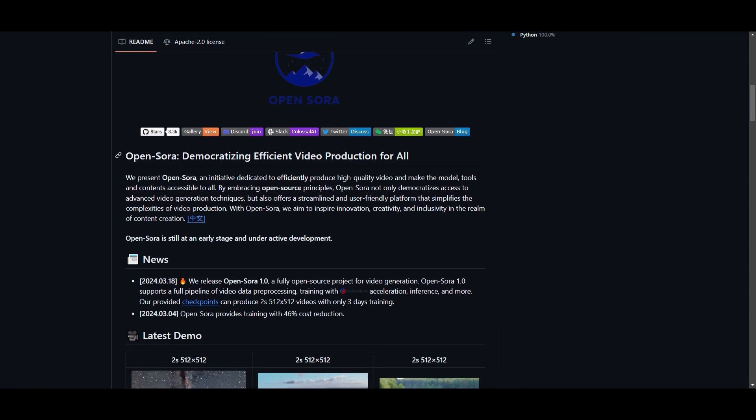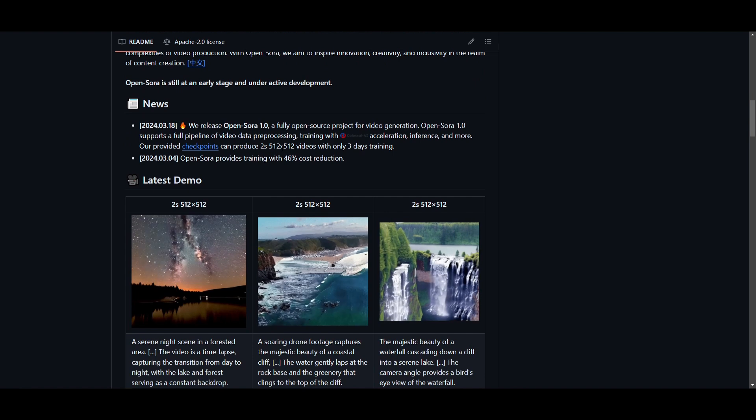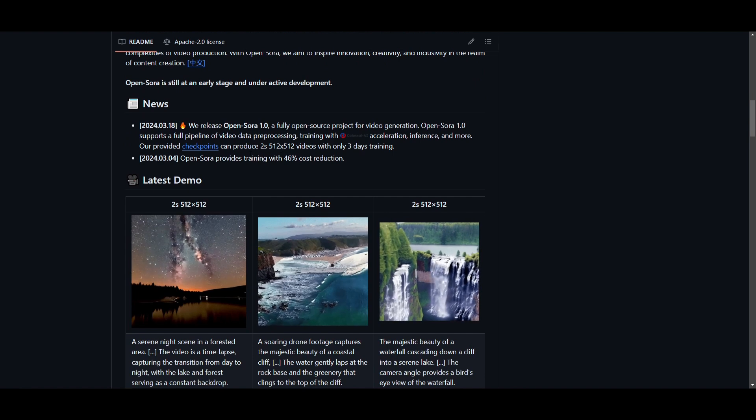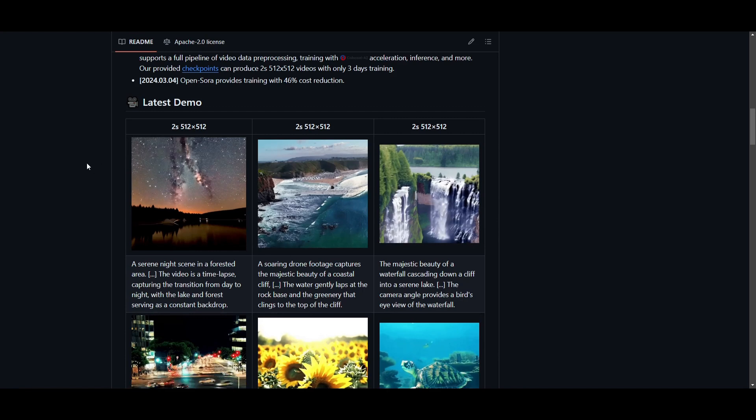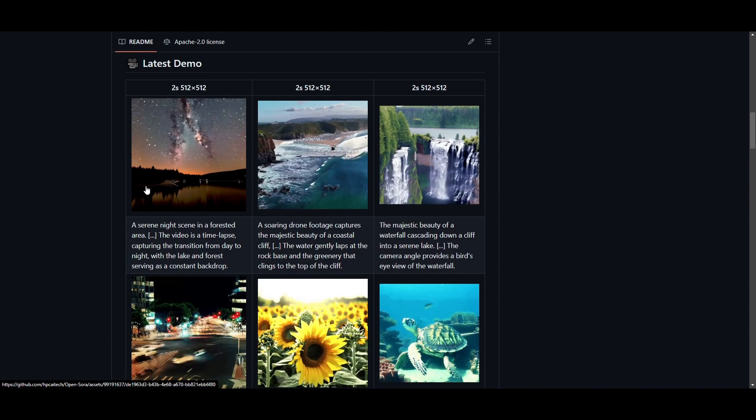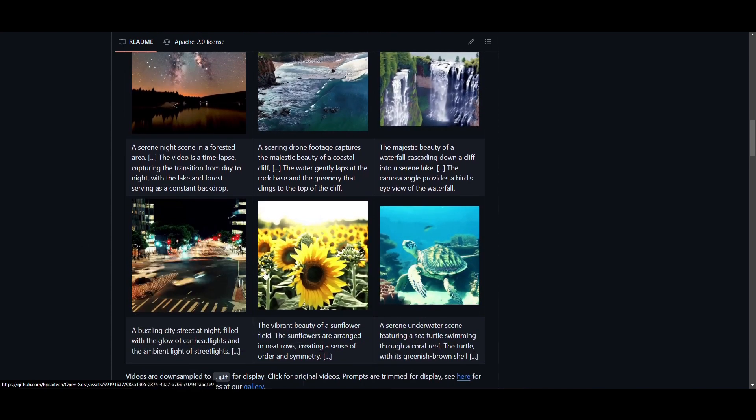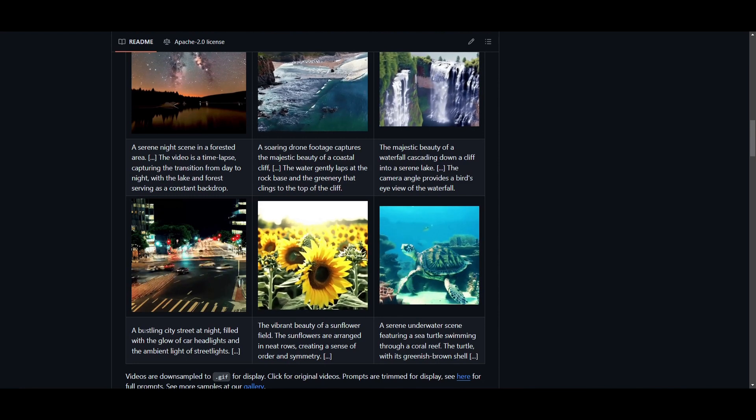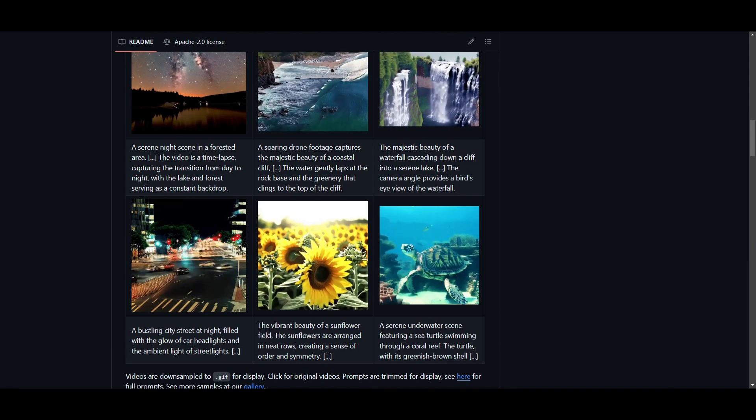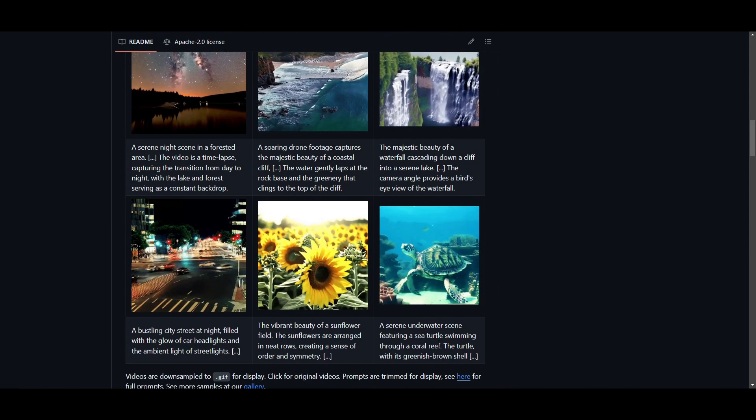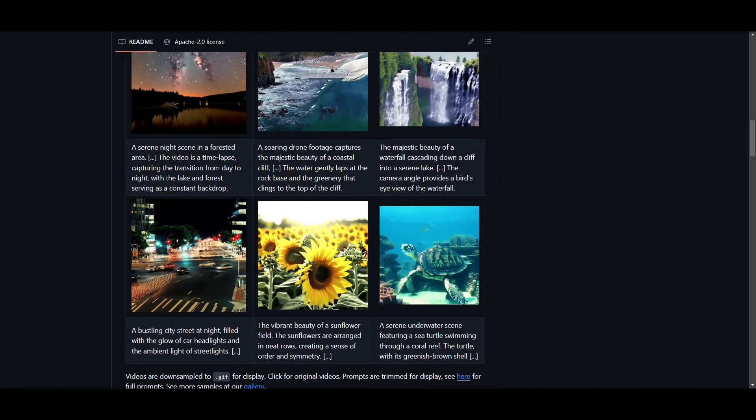This is something that is democratizing efficient video production for AI. It's an initiative that is focused on revolutionizing video production and it's going to be making high quality video generation that is accessible to anyone. You're able to generate various sorts of videos whether that's nature like delivered videos or it could be any sort of specific video detailing cars. In this case you can see a prompt that was given to create this video was a bustling city in the street at night filled with the glow of car headlights and ambient light of the street lights. You have other examples of a turtle in this case which is a serene underwater scene featuring a sea turtle swimming through a coral reef. The turtle is with a greenish brown shell and it's able to accurately deliver the generation based off the prompt that you give it.